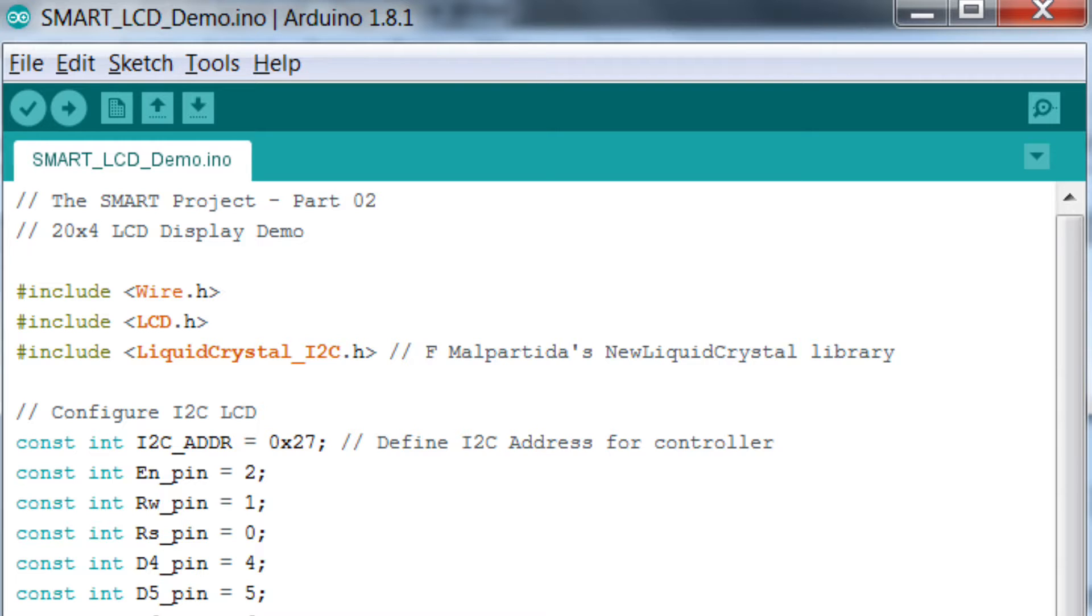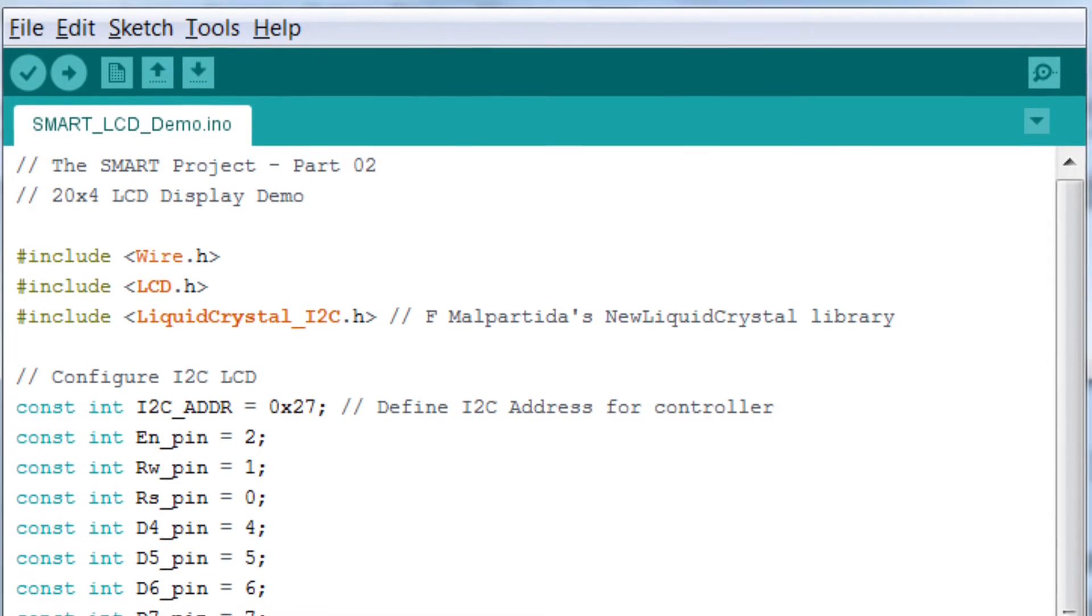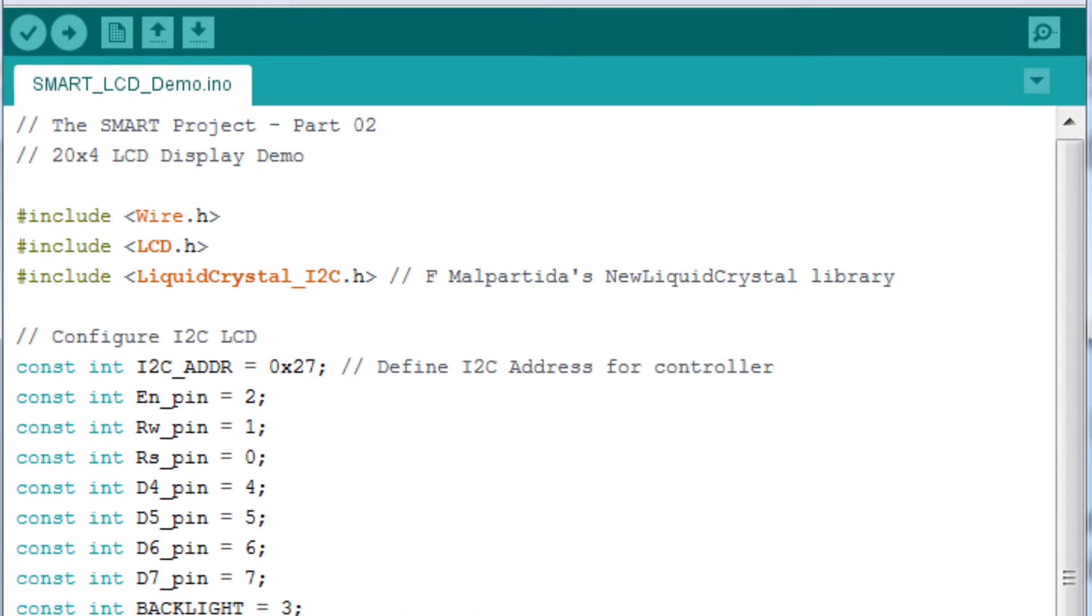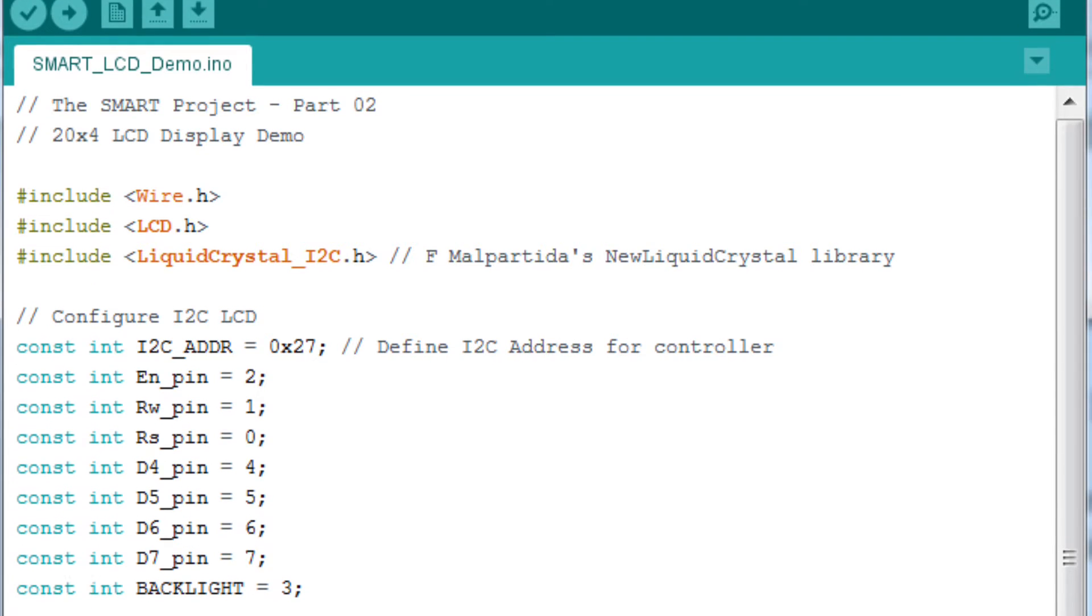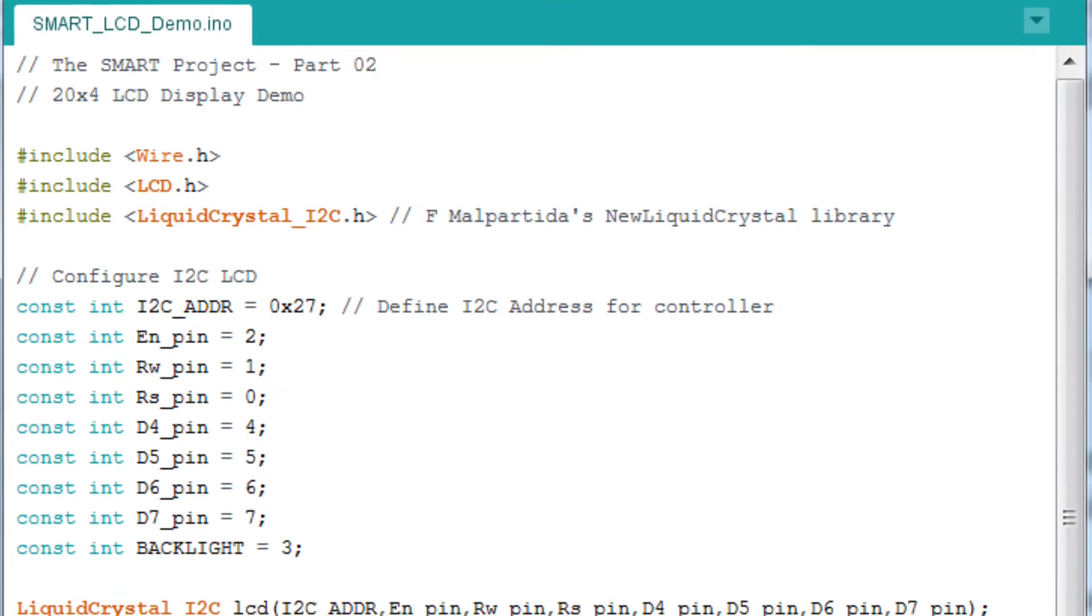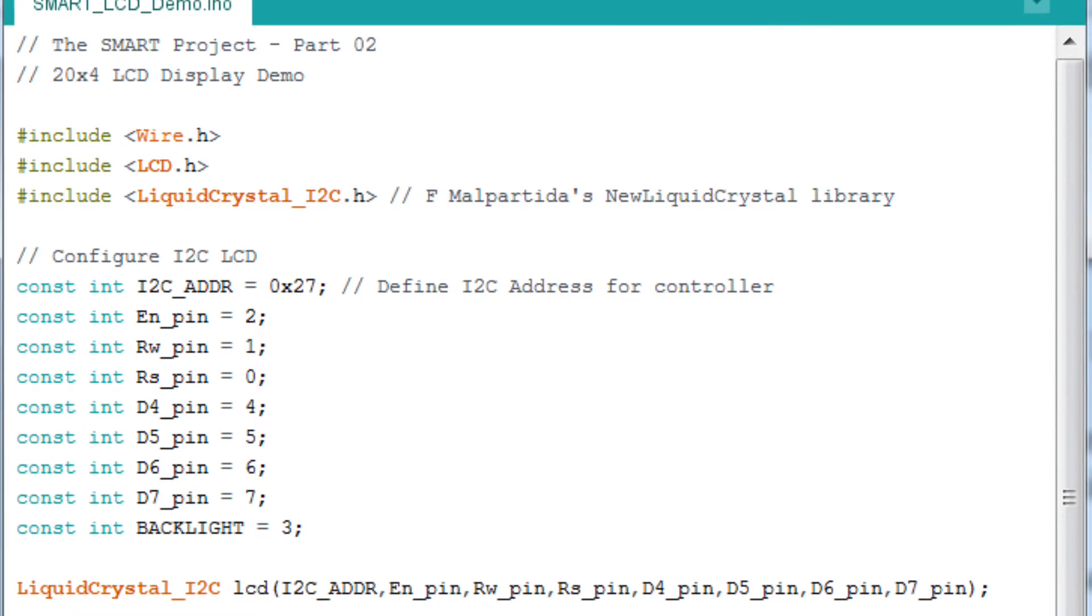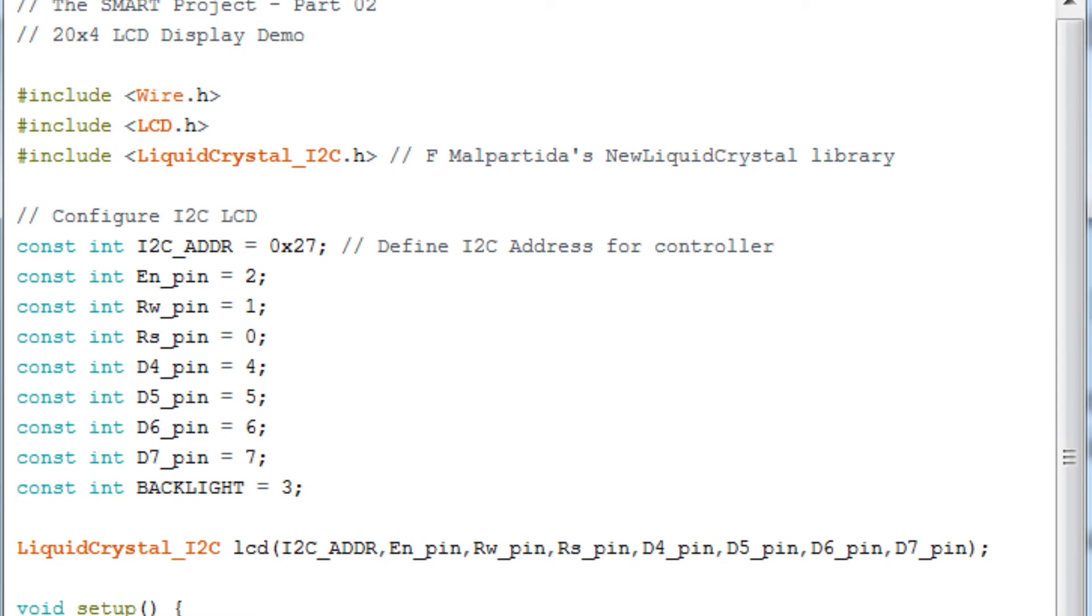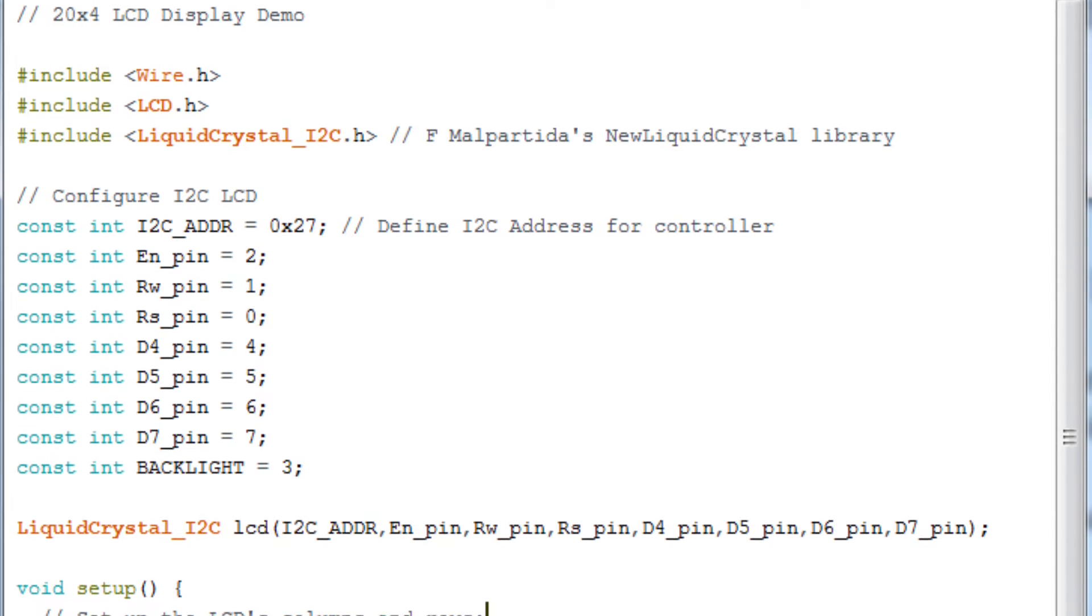The code shown here should be fairly self explanatory, a series of configuration statements at the start and in the setup routine. This is followed by some simple calls to set the cursor position, and then output some text.